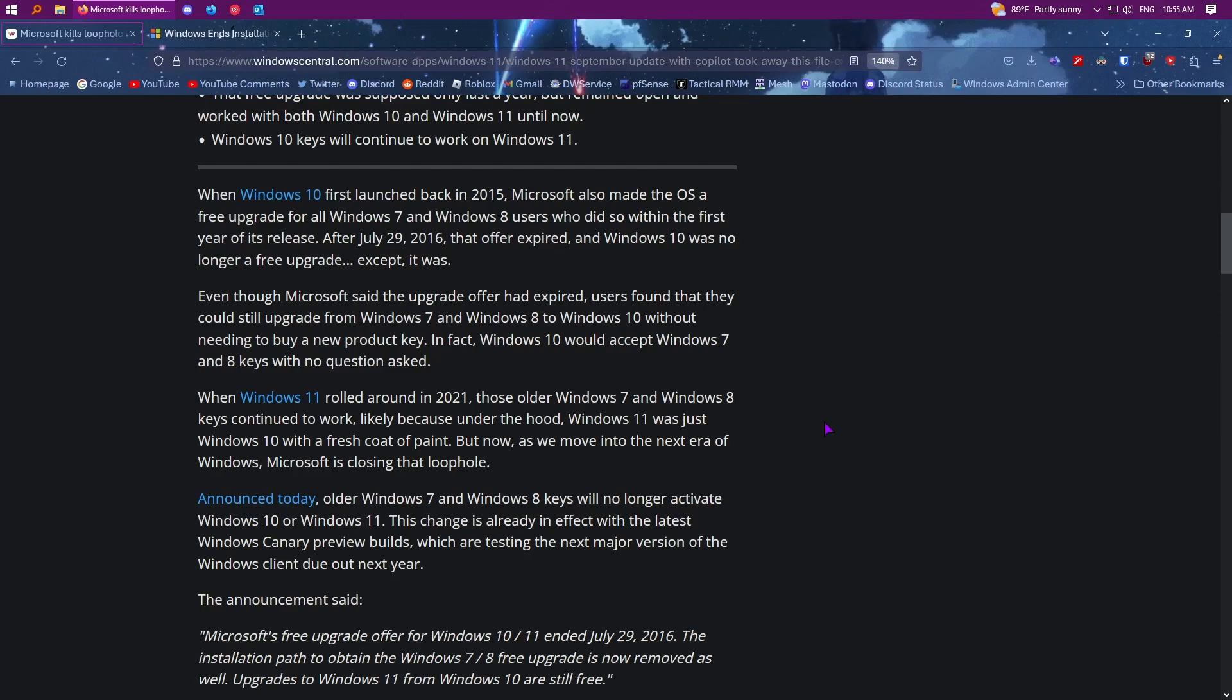It's just this article is talking about the Windows 7 and 8 keys no longer activating the OS, which I'll be honest, I'm surprised that this even worked for as long as it did because I expected this to stop working after the free upgrade offer expired, but it turns out that it continued to work for this many years and then all of a sudden Microsoft decided to stop it, which I'm not entirely sure why they all of a sudden stopped it.